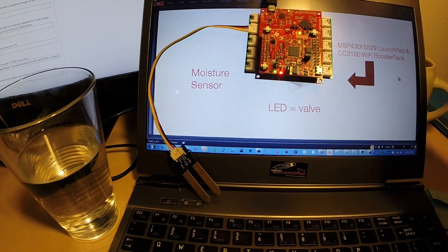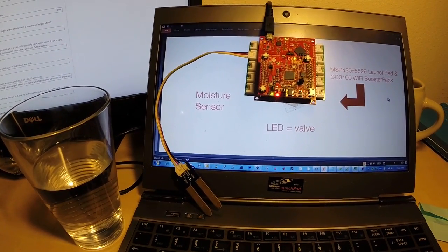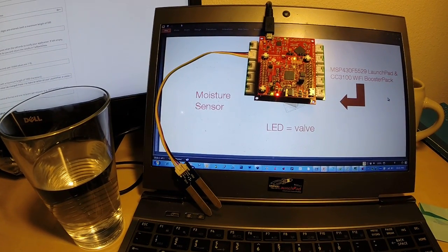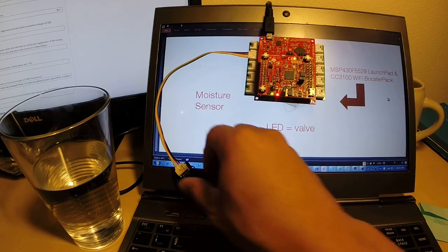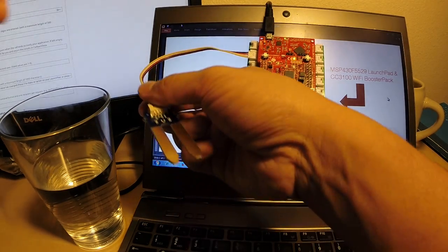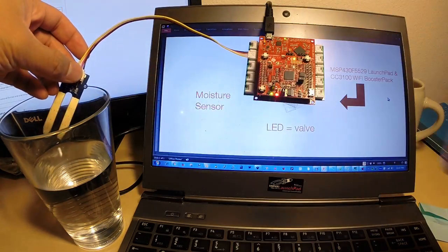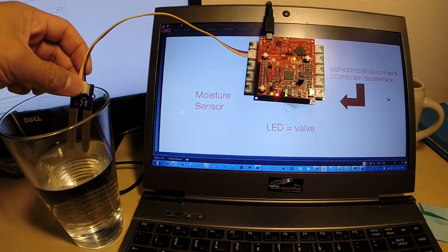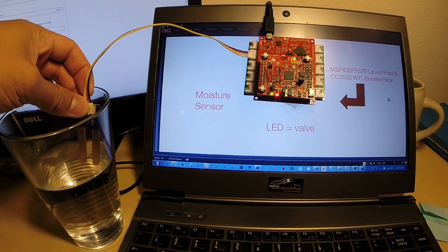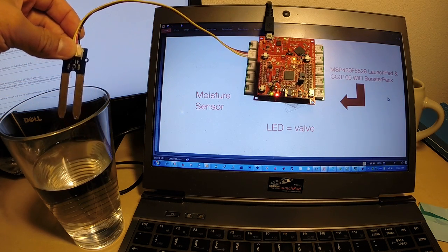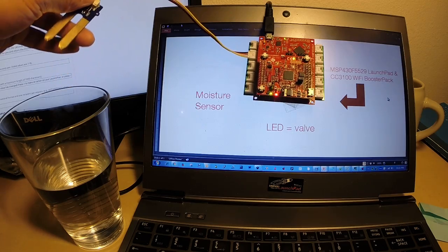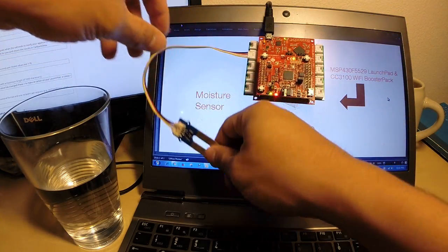So let's go ahead and give it a try here. So here's the moisture sensor and I'm just going to go ahead and drop it into the cup of water here. And I won't drop it in all the way because that would probably be a bad idea. So I just dipped it into the moisture sensor. The sensor was able to detect that.